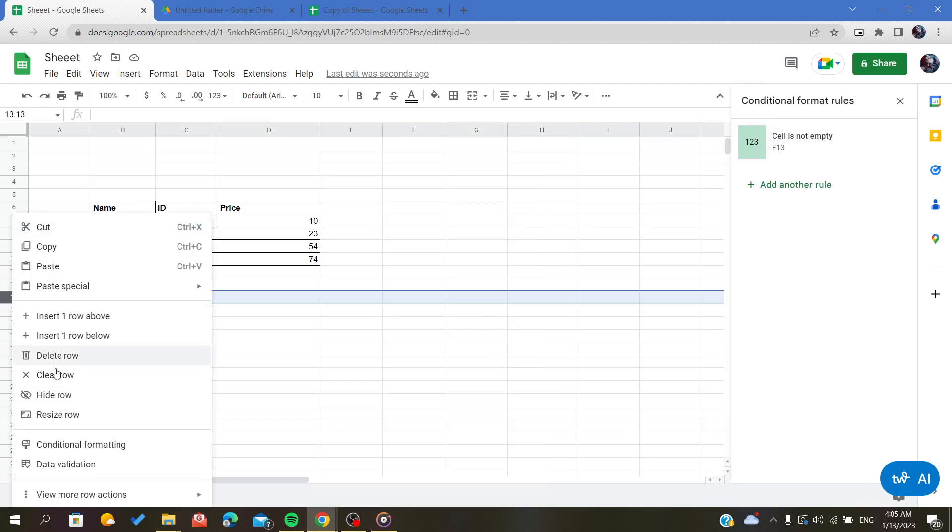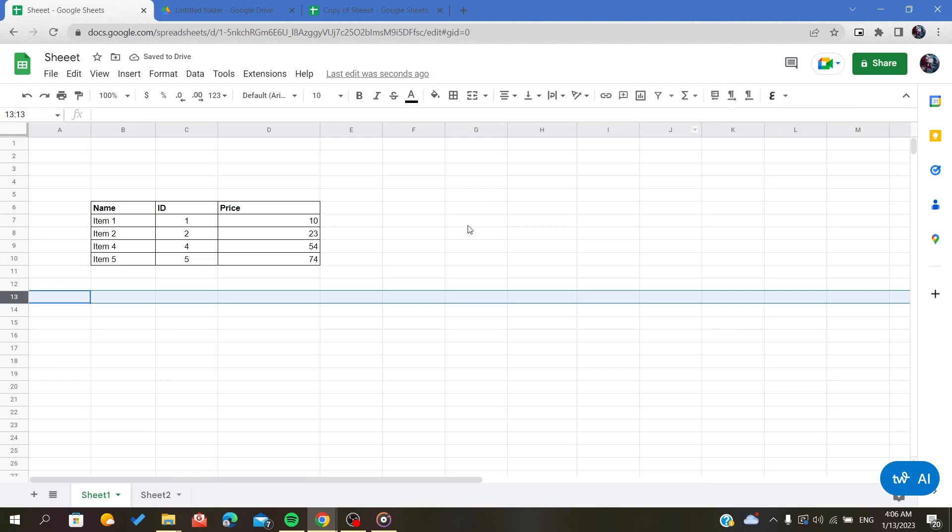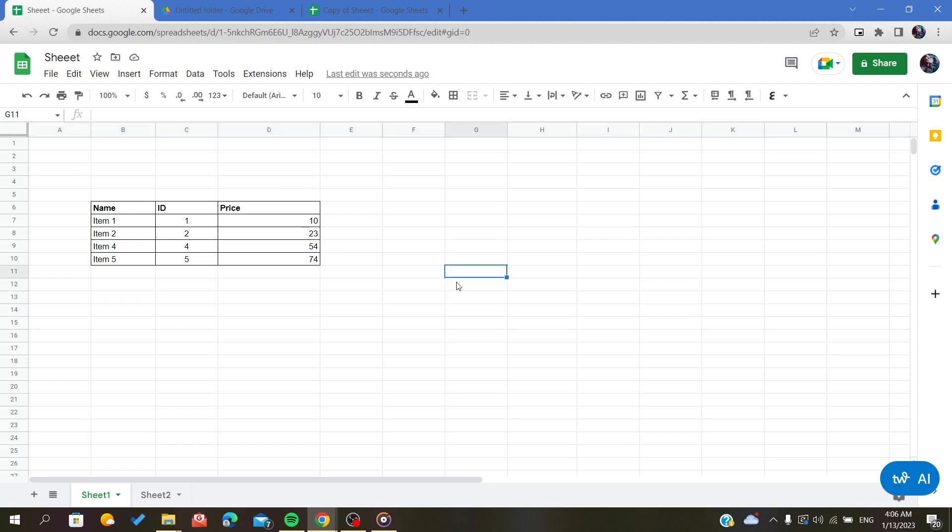We will delete the row. It will delete even the conditional format rules. So this is how you delete multiple rows in your spreadsheets on Google Sheets. Thank you for watching, see you again.